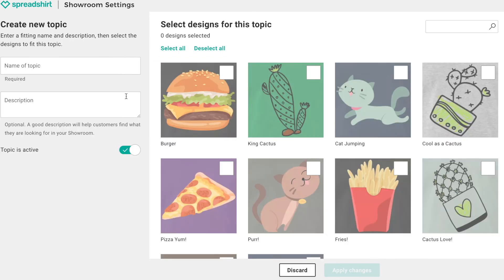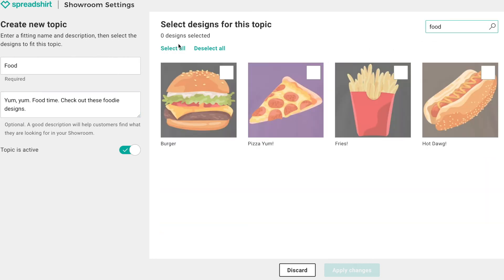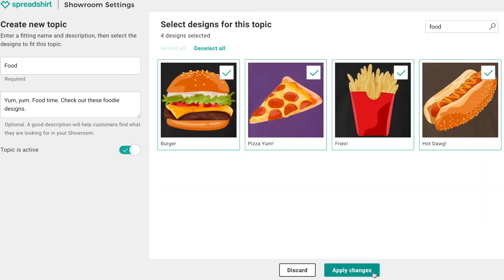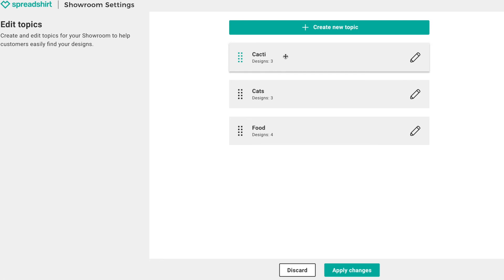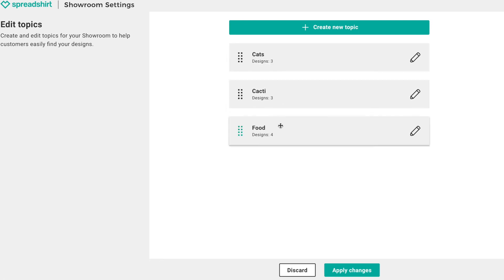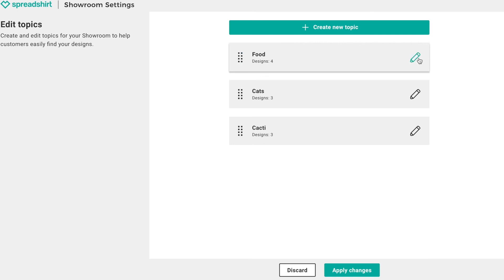Let's repeat these steps to create a topic for food. Name the topic something recognizable, add an informative description, and select the appropriate designs each time. Now we have three topics full of relevant designs. From this page you can also rearrange the order of how your topics will appear in your showroom's navigation.